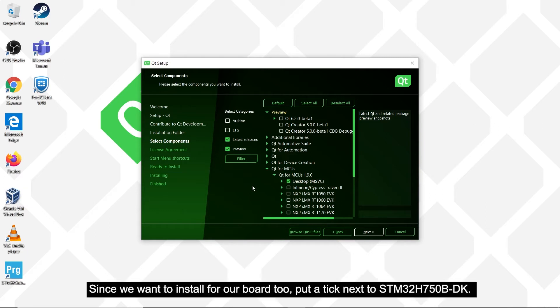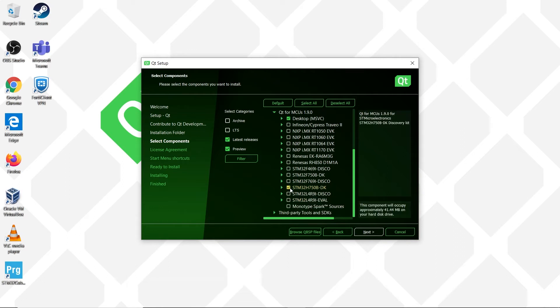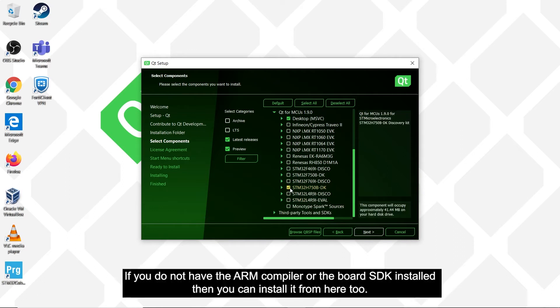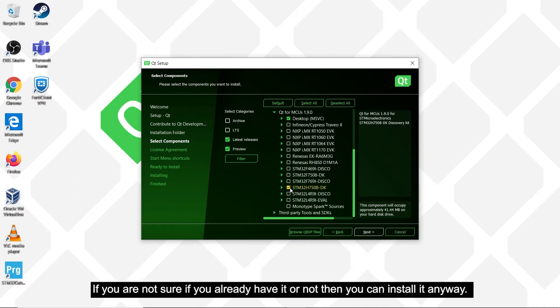Since we want to install for our board too, put a tick next to STM32H750B-DK. If you do not have the ARM compiler or the board SDK installed, then you can install it from here too. If you are not sure if you already have it or not, then you can install it anyway.